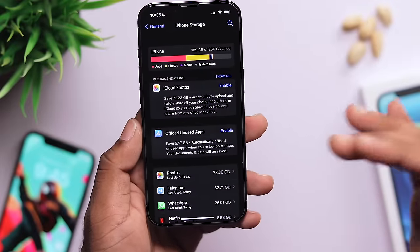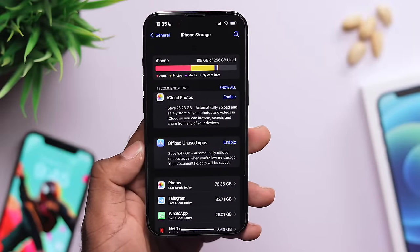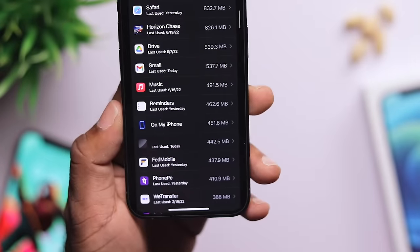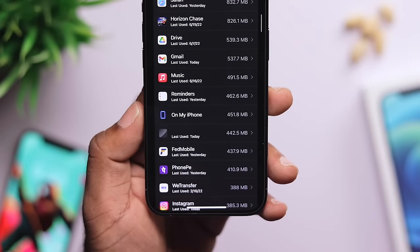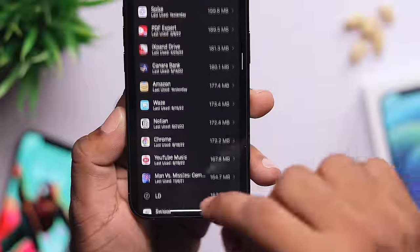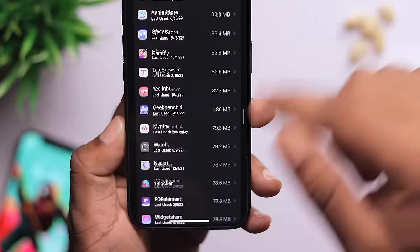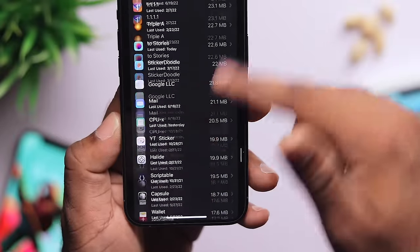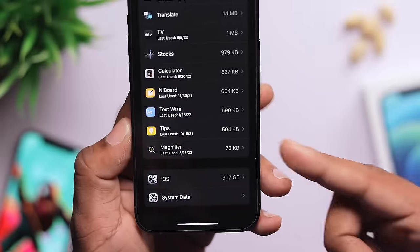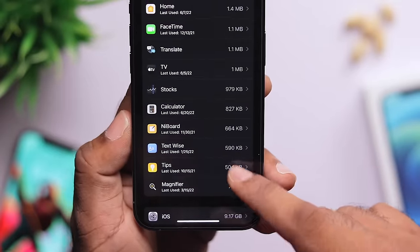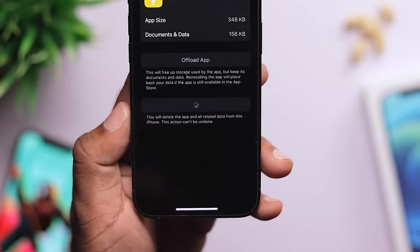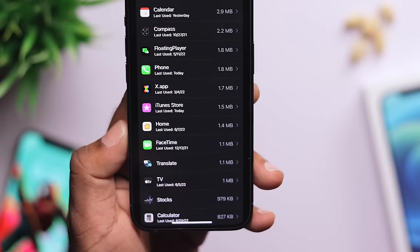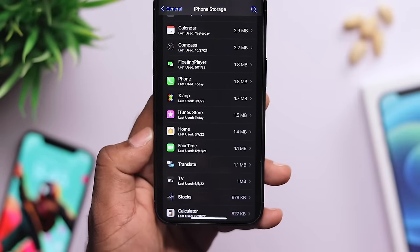This is very important. If you want to manage a few applications, you can go to iPhone Storage, search for apps, and delete the ones you don't need to free up storage space.